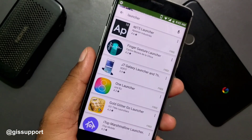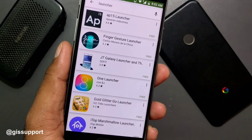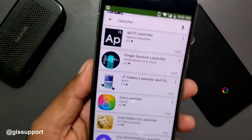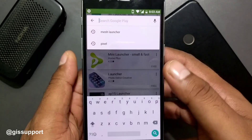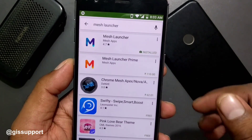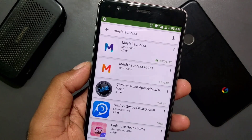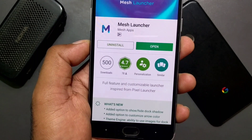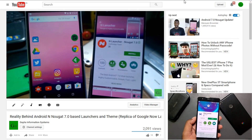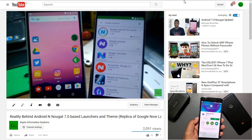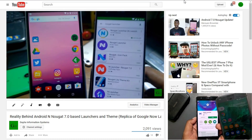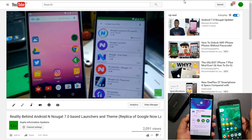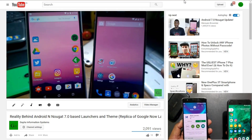Hey guys, welcome back. Today we are going to review a new launcher — this is my 22nd launcher review, so if you're interested you can check out my previous launcher reviews too. I just got a new launcher called Mesh Launcher, which is inspired by the Pixel Launcher. There was a lot of stuff going on with pixel-themed launchers, with every developer making something with the name of Pixel or Nougat even when there's no real similarity.